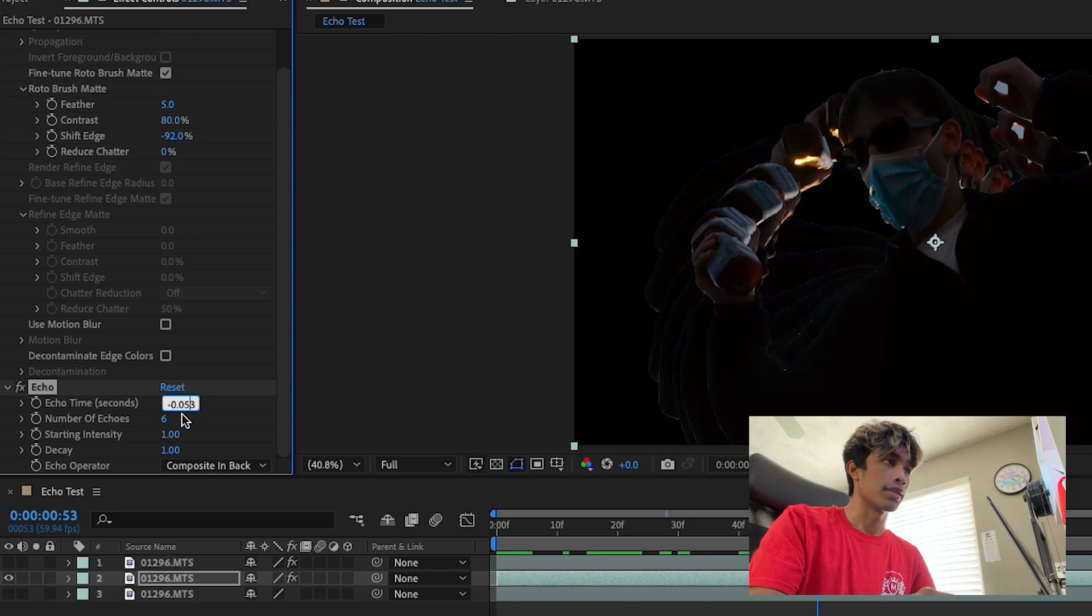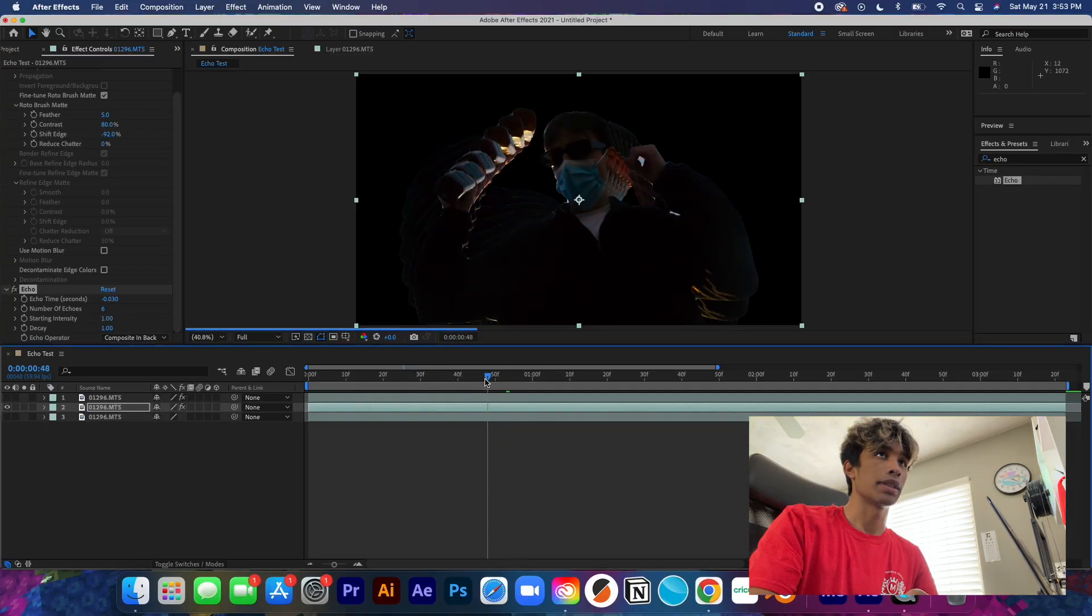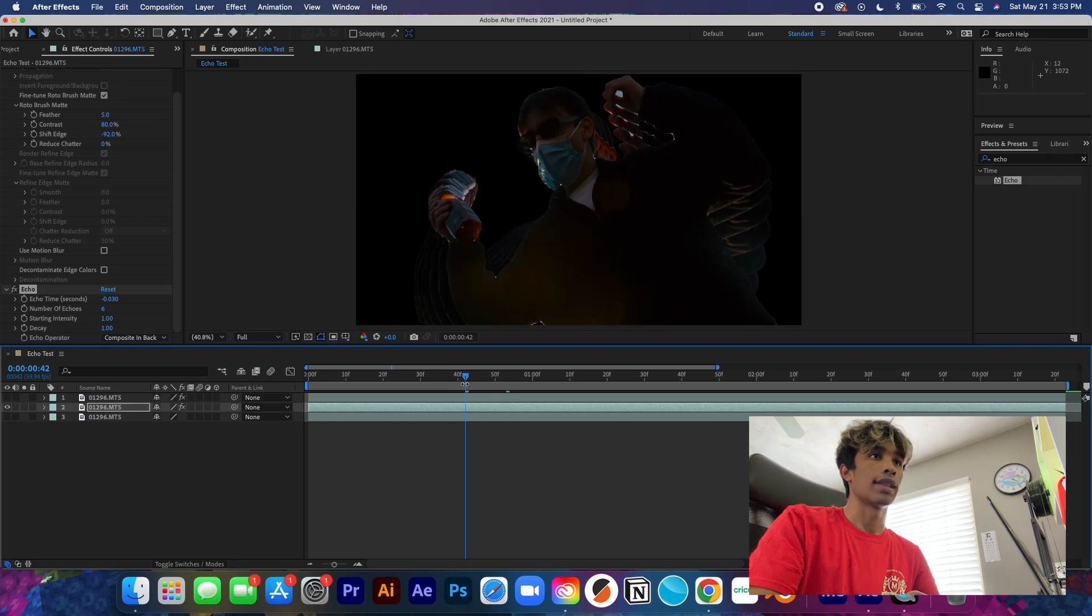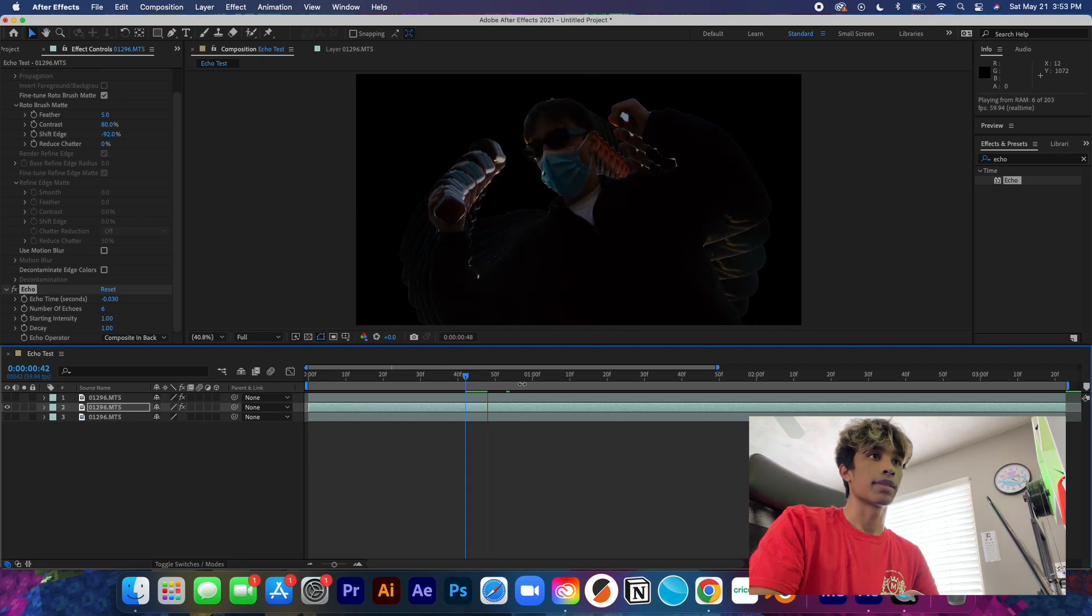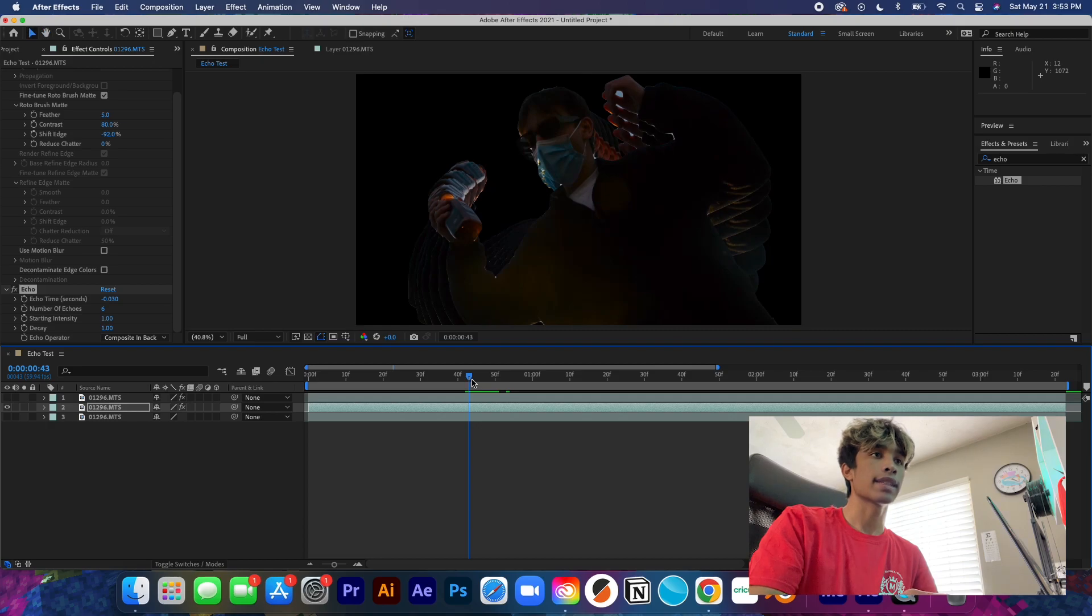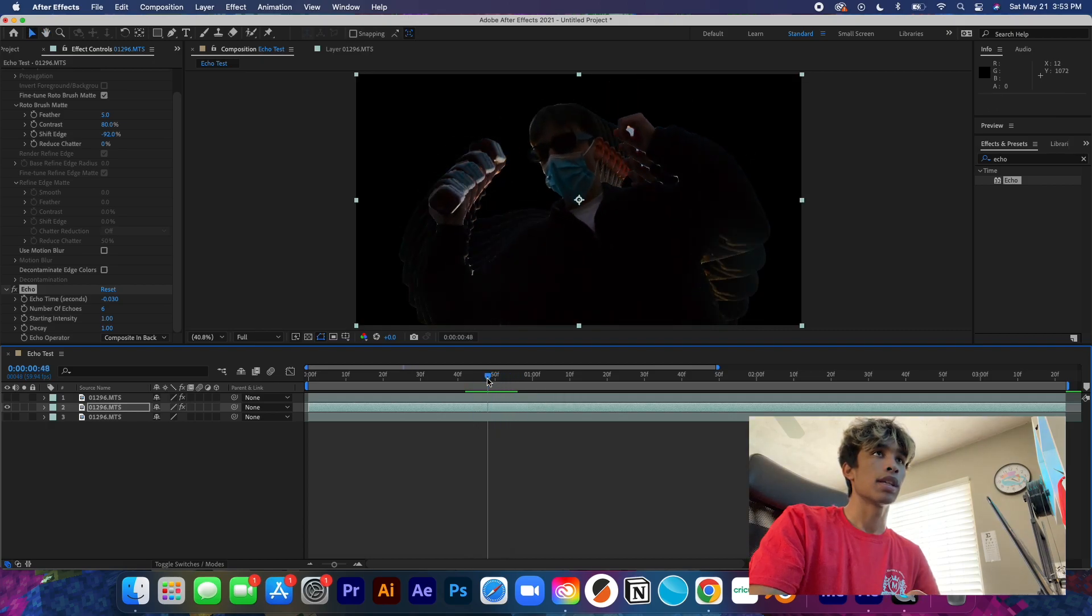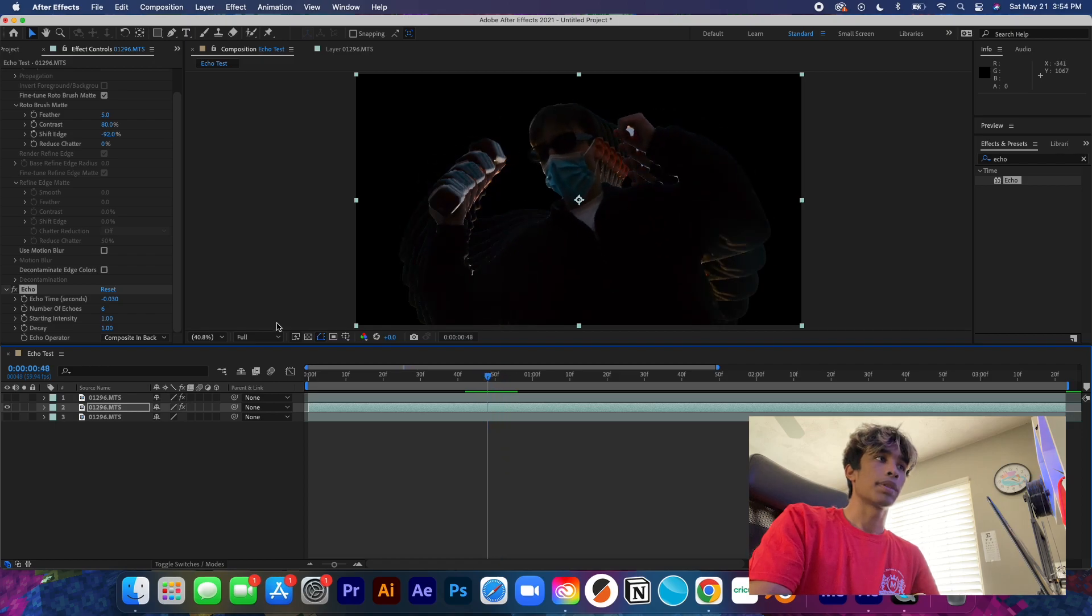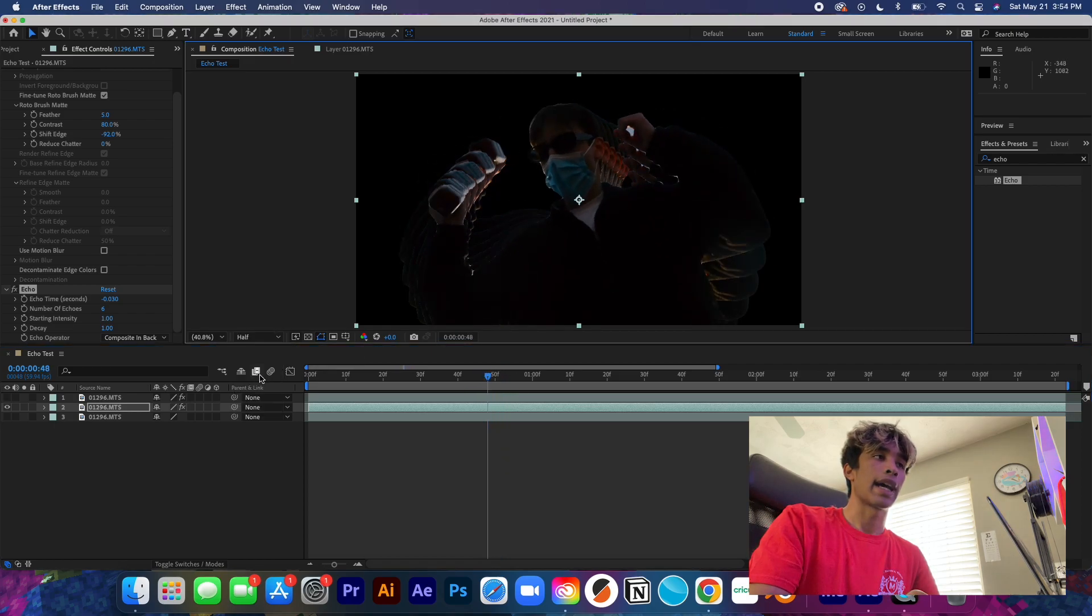I am actually going to decrease this to about maybe 0.3 just because I think 0.53 is a little bit too long for this effect in this movement. It's going to take quite a bit rendering power, but if you can just load through it or play back on a half resolution, it should help improve the quality.